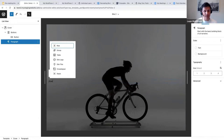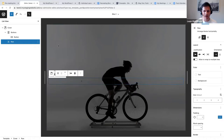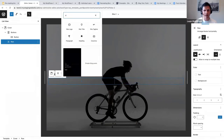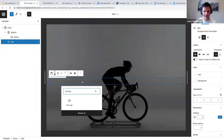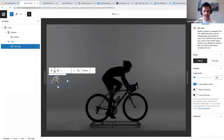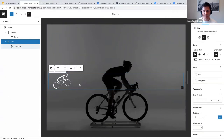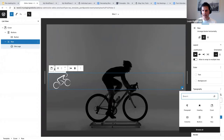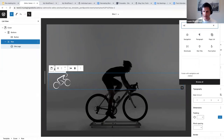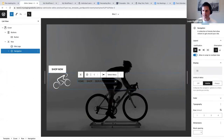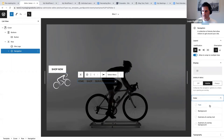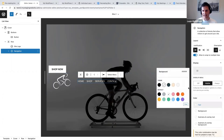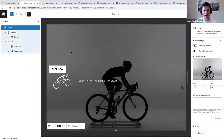Now we're going to add our site logo and navigation menu using a row block — one of the container blocks we spoke about. Within the row block I'll add the site logo, enlarge it a bit, and then next to it I'll add a navigation block. Always remember to select the parent row block before adding. I'll select the navigation menu I've already created and make the text white as well.